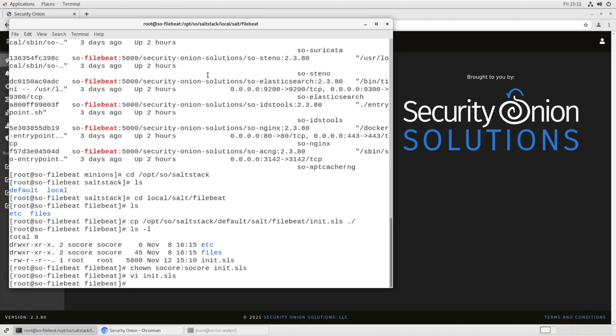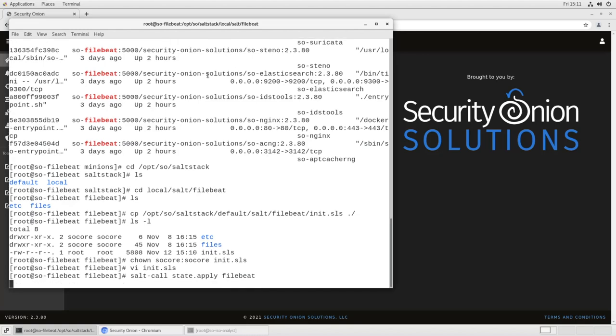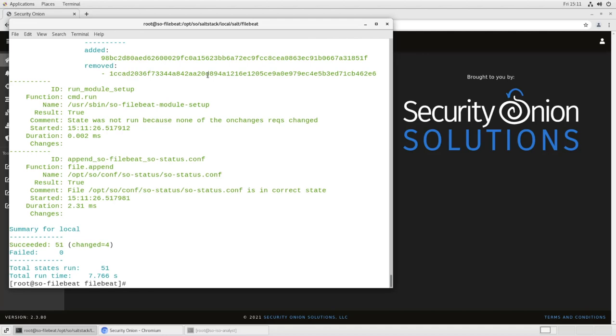And now we need to propagate those changes. So, we tell salt to apply the state file beat. This will take a moment. What it will do is check the configuration file that we just modified. It'll realize that the currently running Docker container is not in compliance and it will update it. So, see succeeded 51, changed 4.